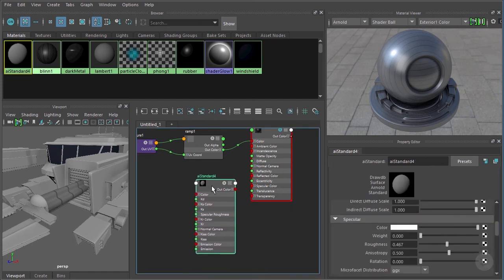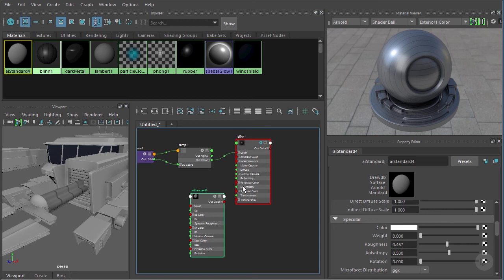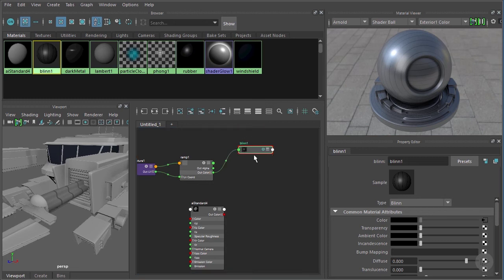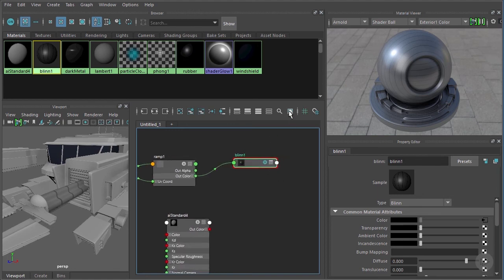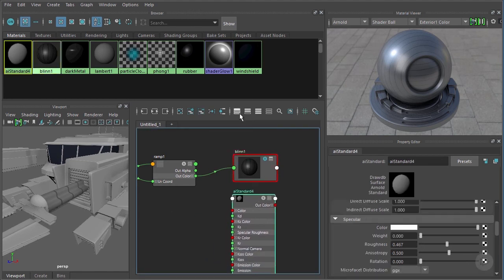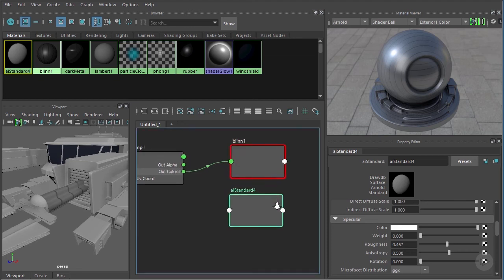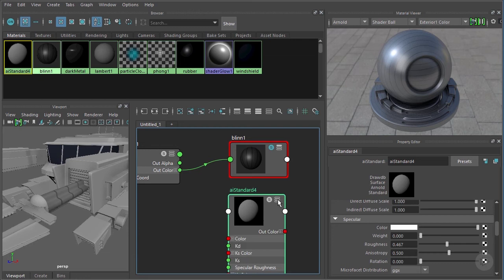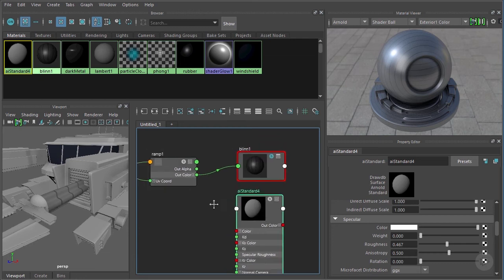Now we're looking at the blend and the AI Standard. To maximize the area I can use these buttons to collapse visible connections and increase the thumbnail size. You'll also notice a similar icon in the top right corner of each node — clicking it expands the node into various states.